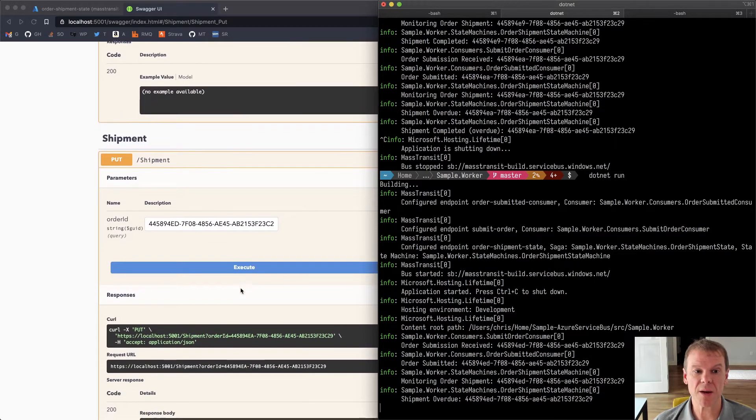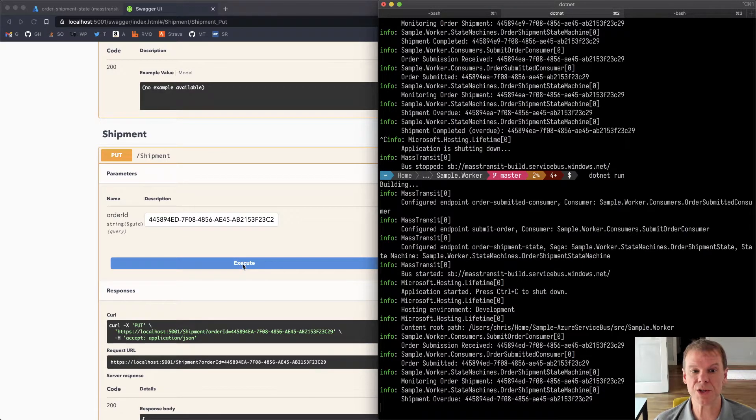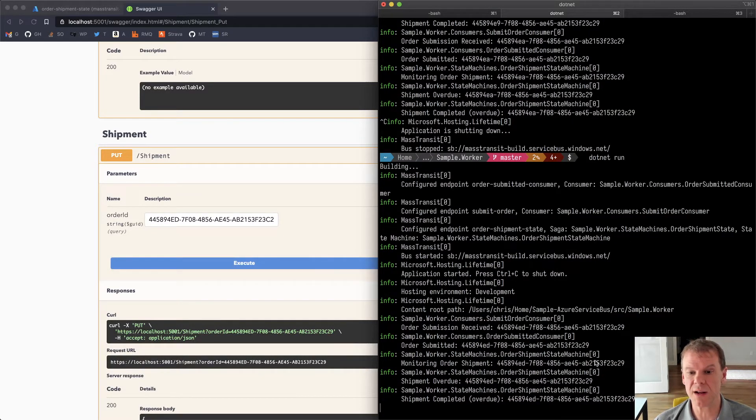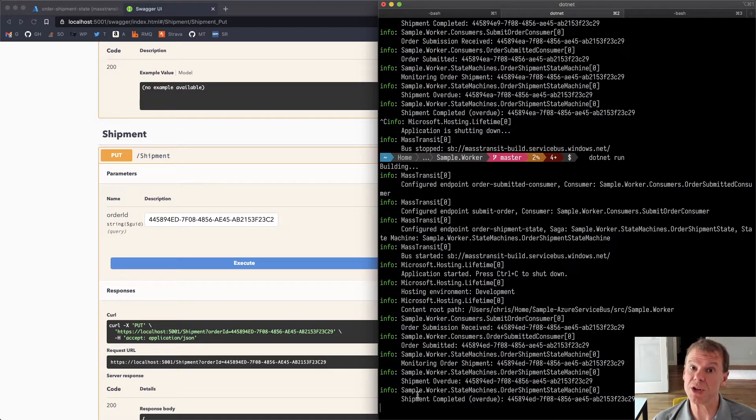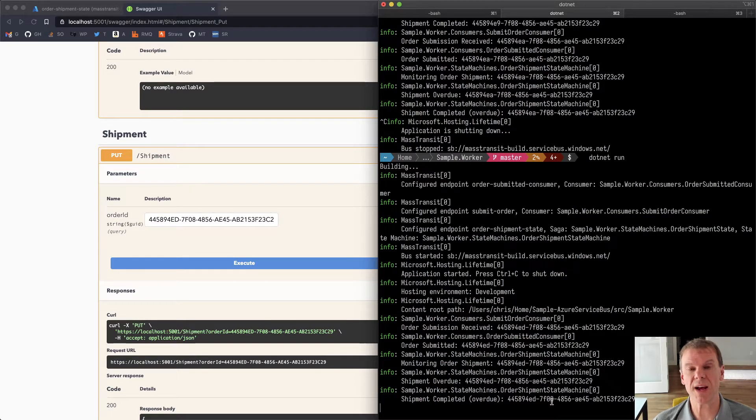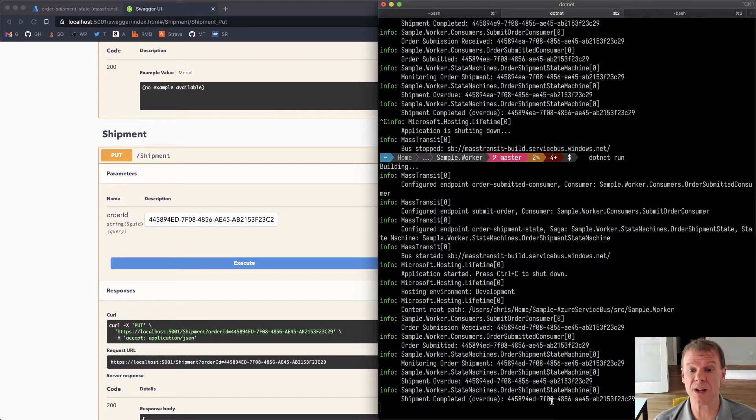Now I'm going to come over here and I'm going to actually do a shipment for that. I'm just going to publish that shipment event. And now we can see that the state machine was brought up again. It correlated to that session ID. And I got a shipment completed with the overdue flag saying I was overdue, but it did finally ship.